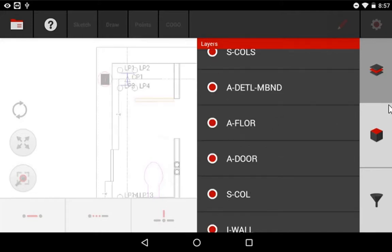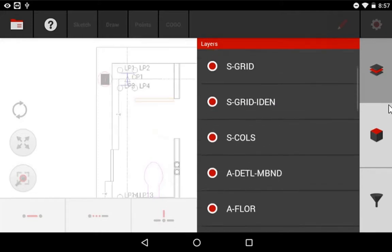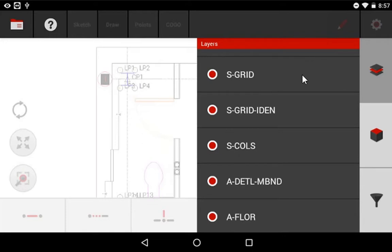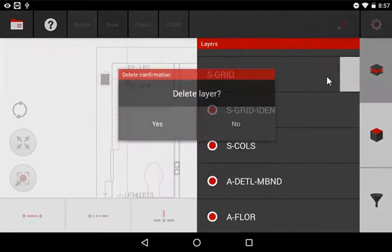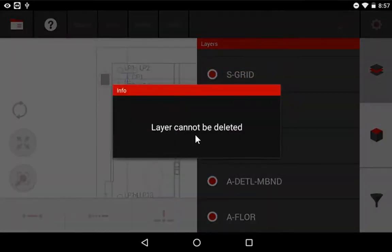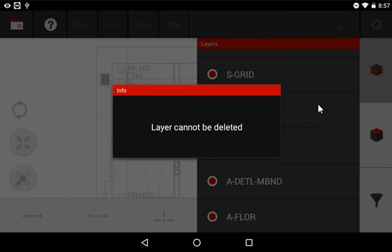The second thing I want to show you is you'll notice if you're in here, if you swipe to the left on these layers, it gives you a Delete or an Edit option. These options are not available to be used on a CAD layer. For instance, if I press this Delete button and I say yes, the layer cannot be deleted because it's a CAD layer. The software is going to protect you against hurting something that the drafter prepared for you.